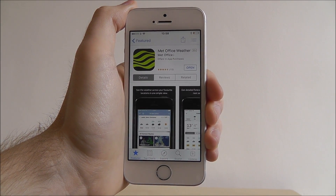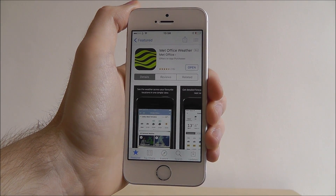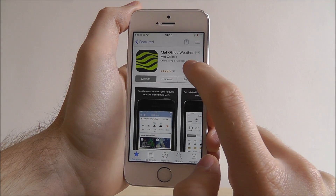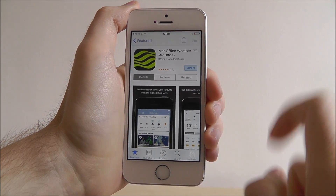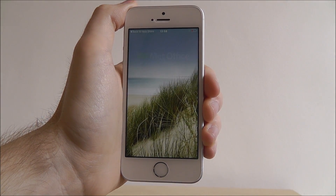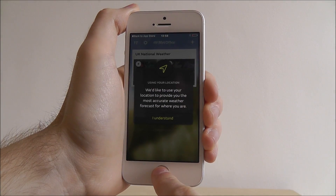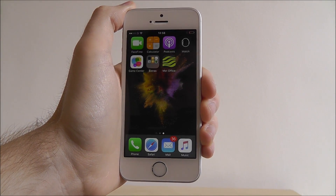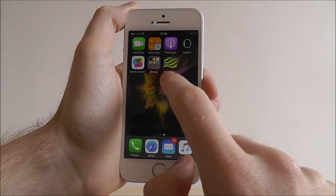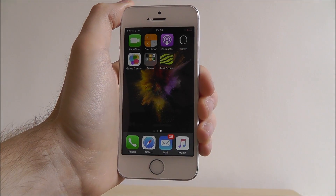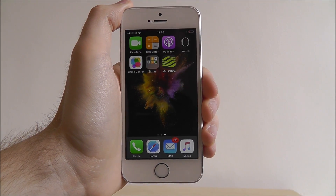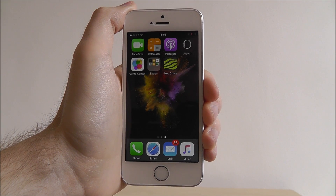As you can see this app was really quick, and once it's done simply select Open and that will be downloaded. What you can also do is press the home screen button and you'll see it's also been downloaded onto our home screen.